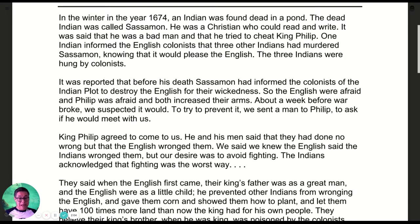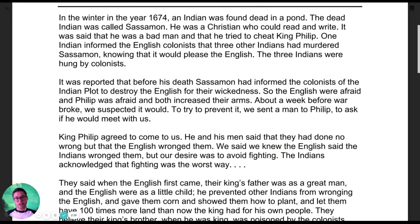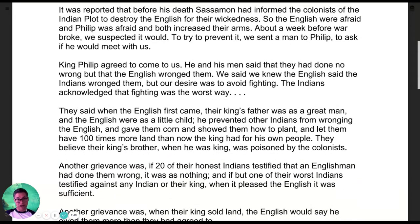So the English were afraid and Philip was afraid, and both increased their arms. About a week before the war broke out, we suspected it would, so to try to prevent it we sent a man to Philip to ask if he would meet with us. Here's the setup: someone murdered an Indian named Sassaman who had been Christianized — he was following white customs, speaking English, he was Protestant — so he was already connected to the English community. With his murder, the English got upset, and the Indians were upset because the English were accusing them of killing him. Before the war escalated and they started building up weapons, the author John Easton decided to go meet with Philip, which is Metacom, to see what had happened.